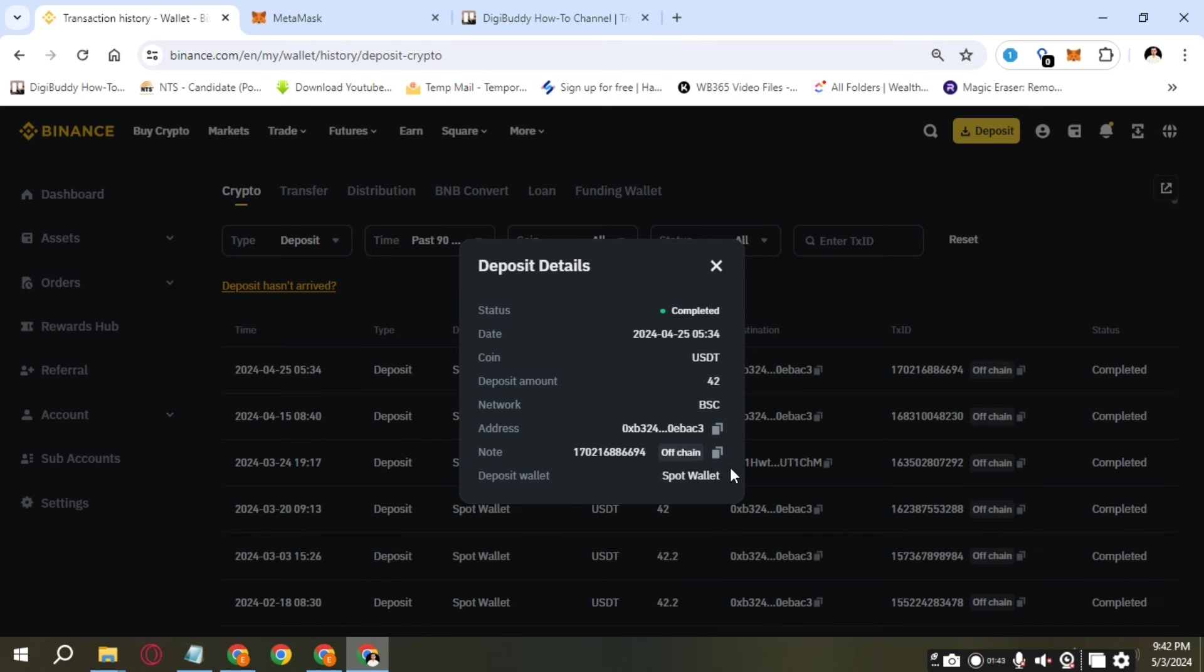It can show you the status of your transaction that it was actually successful. This is how much USDT you did.